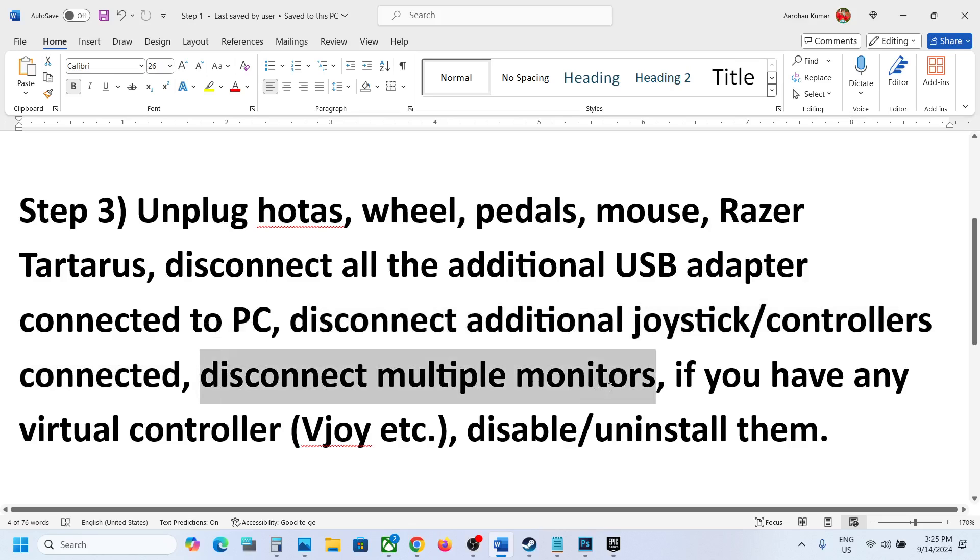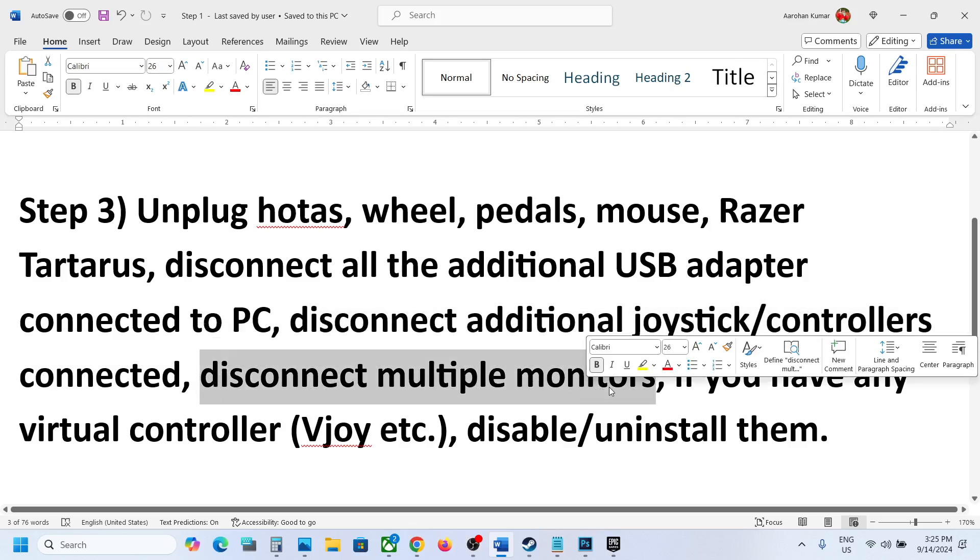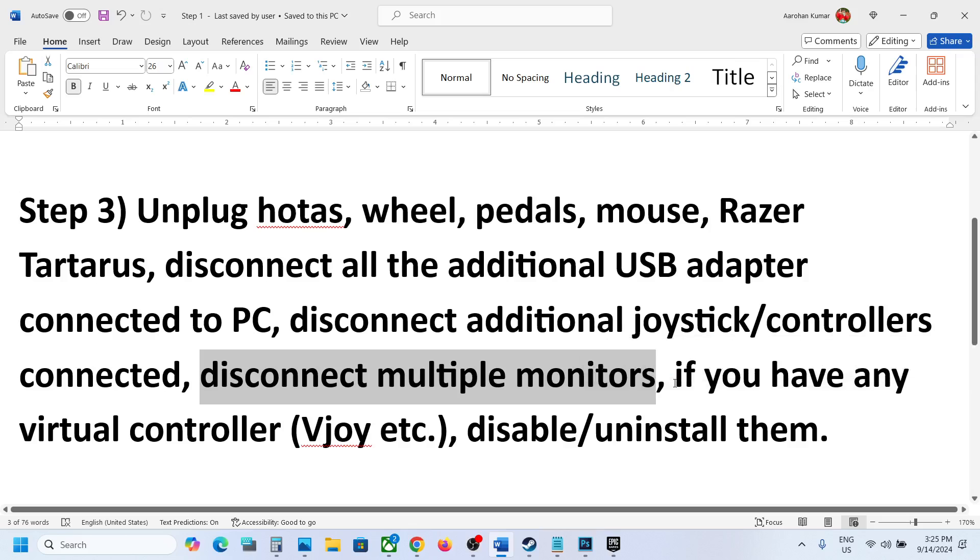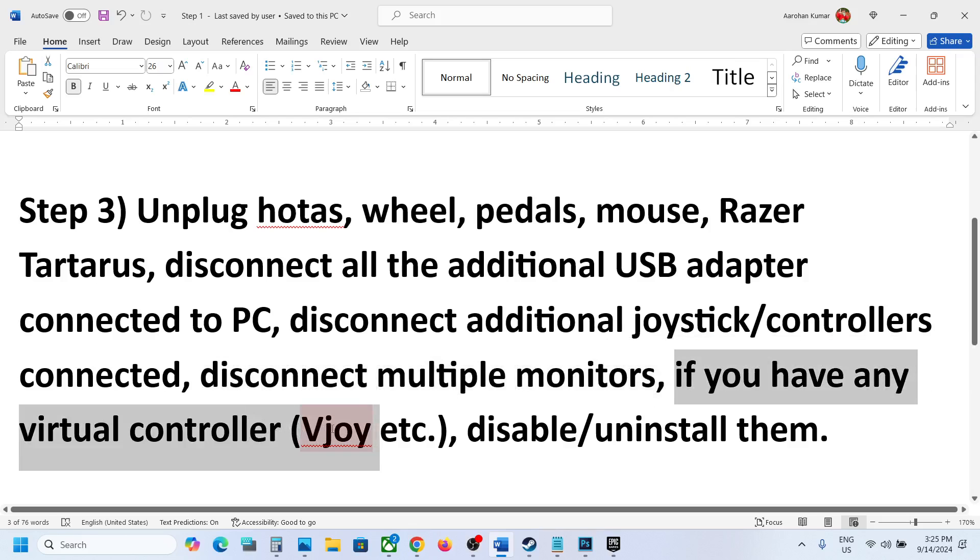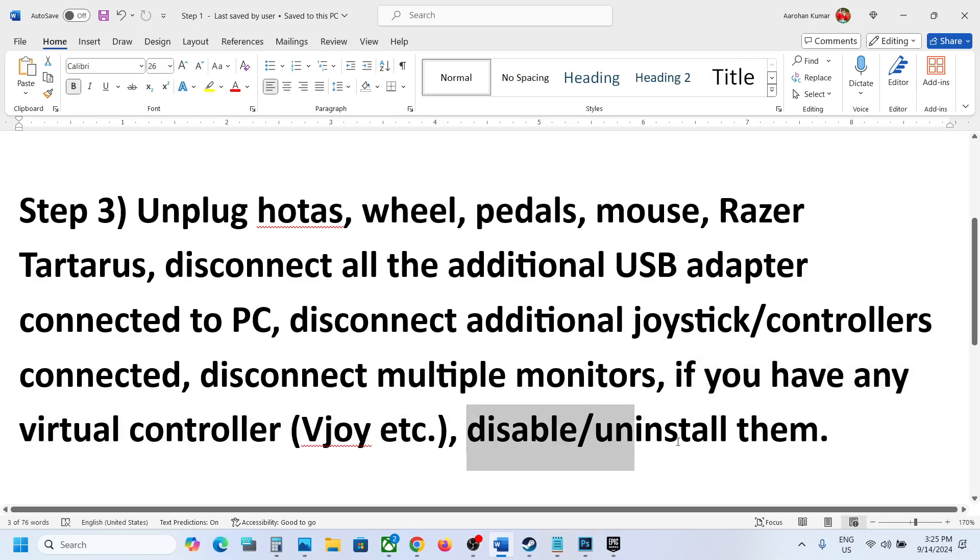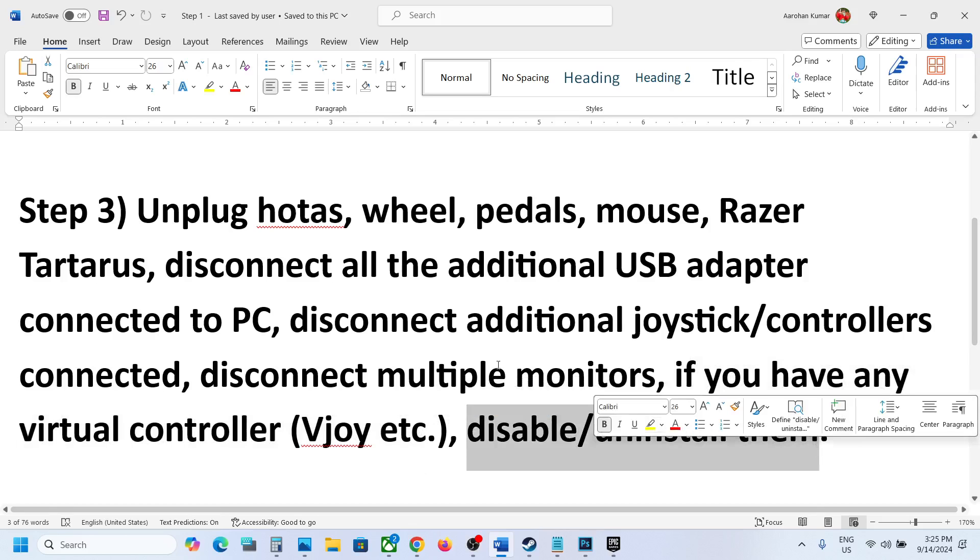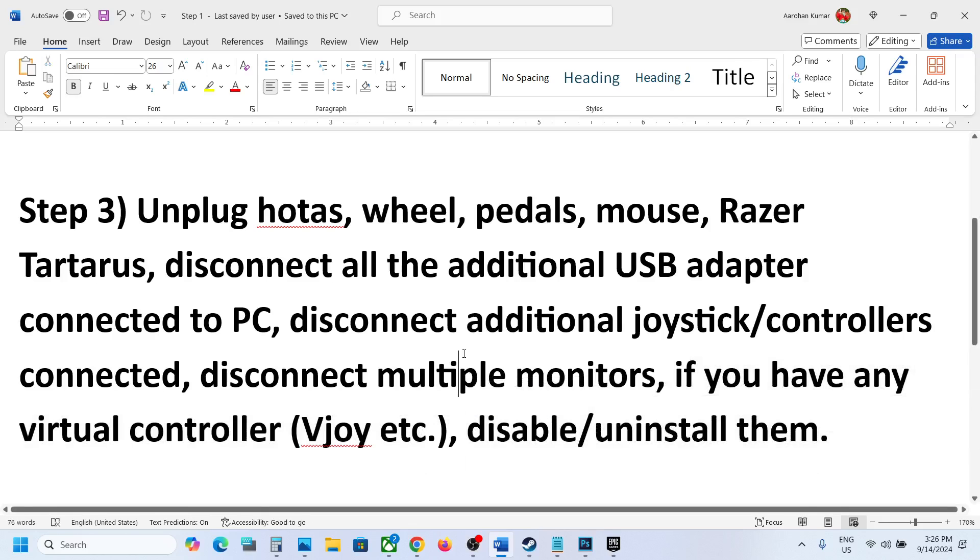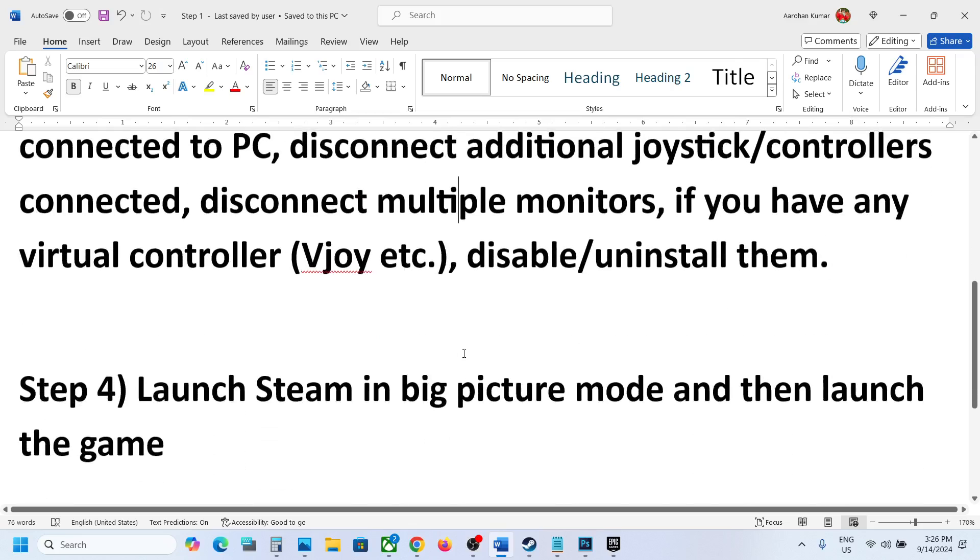Try launching the game on a single monitor and disconnect multiple monitor setups. If you have any kind of virtual controller like VJoy or any kind of virtual controller, just disable it or uninstall it and then check.